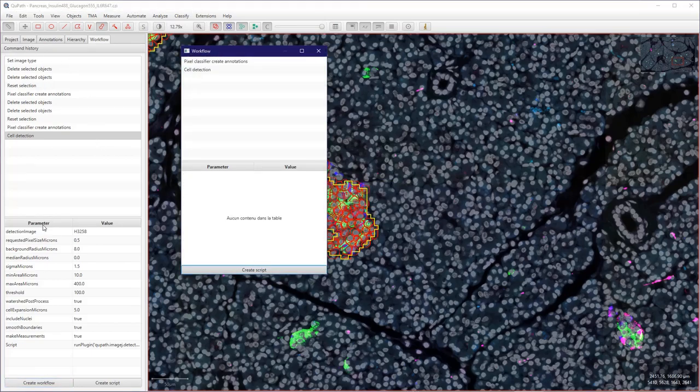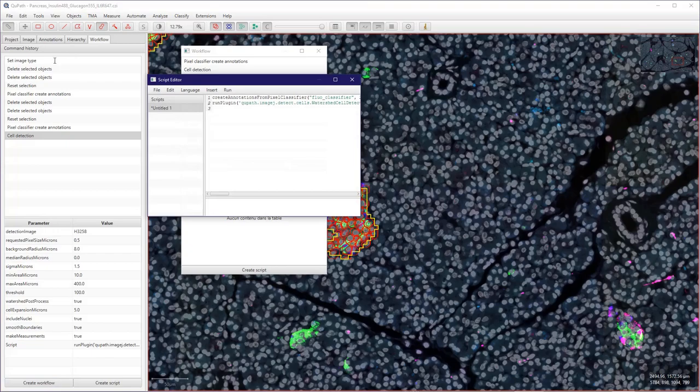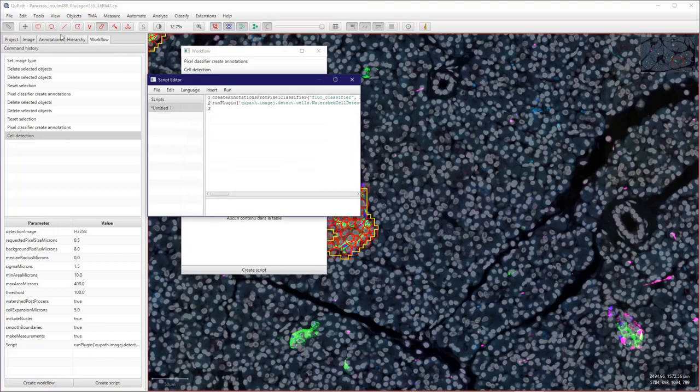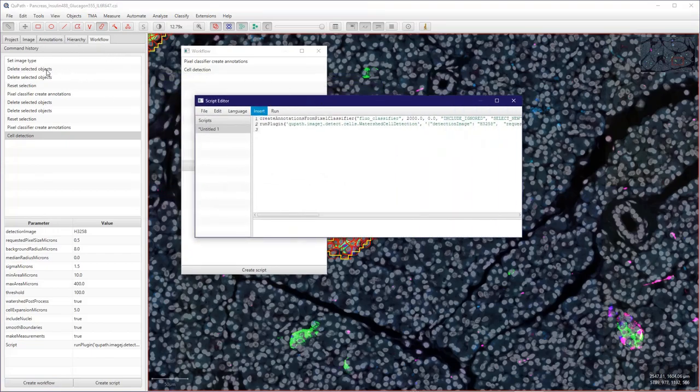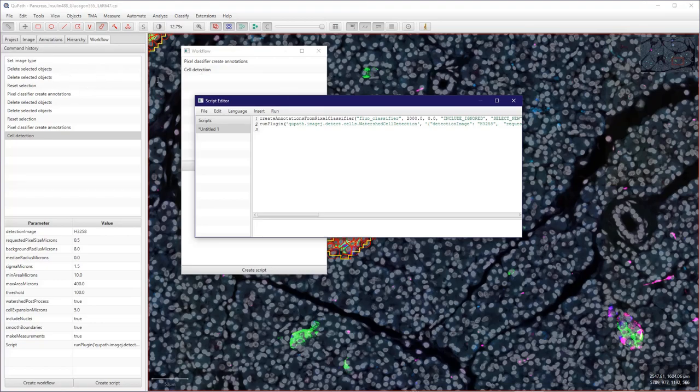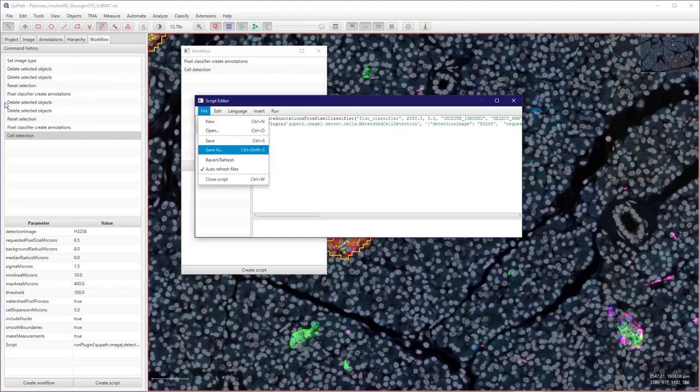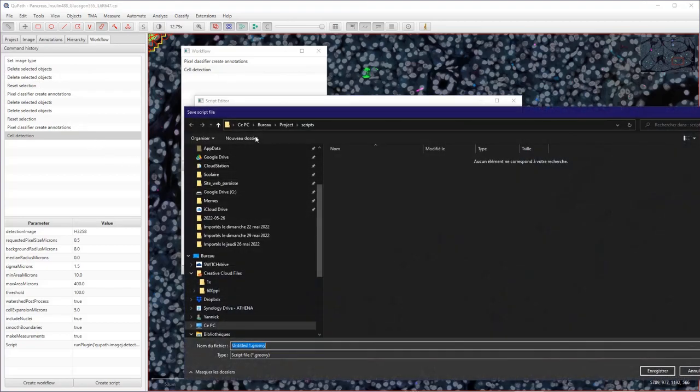And now I can create a script here where I will just call my pixel classifier, which is a threshold, and directly after that do a cell detection. So I will save this as, let's call this my script.